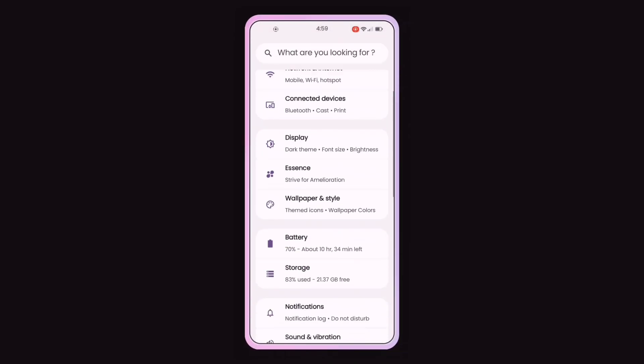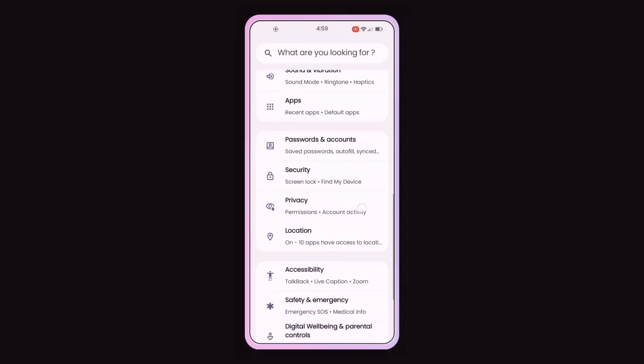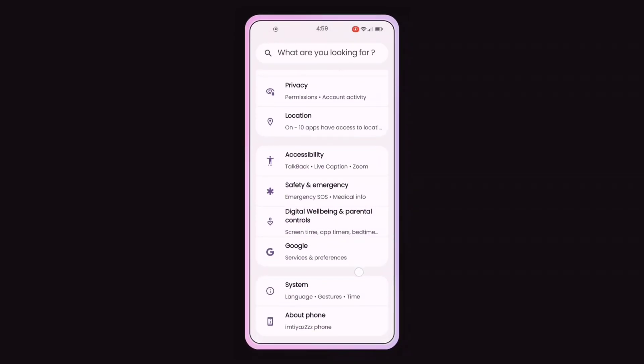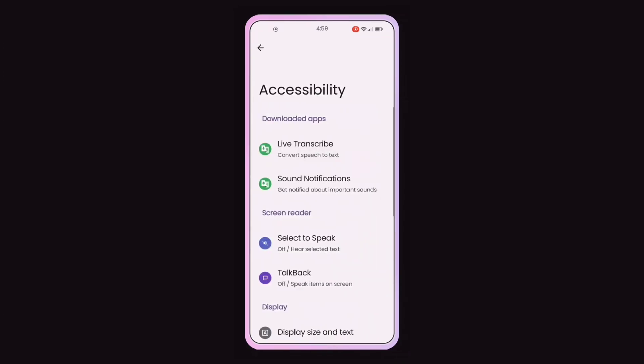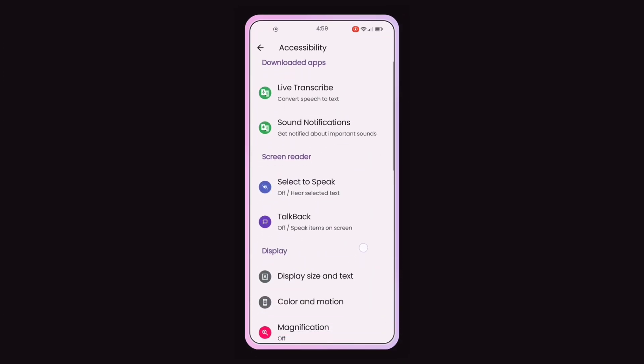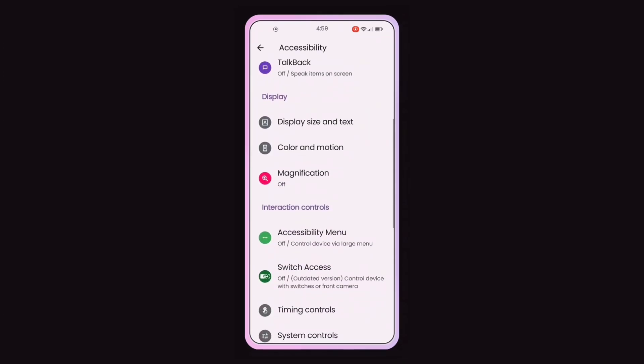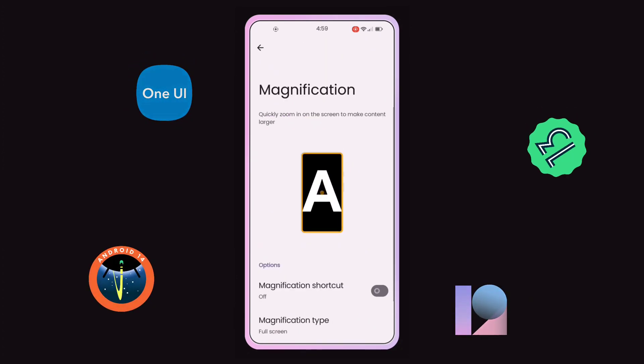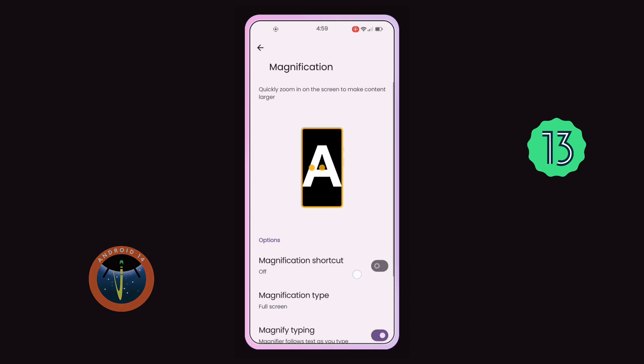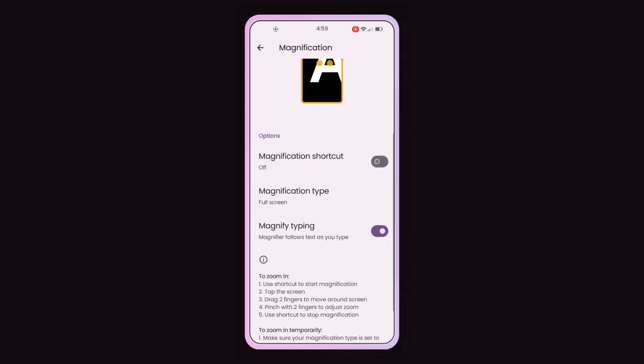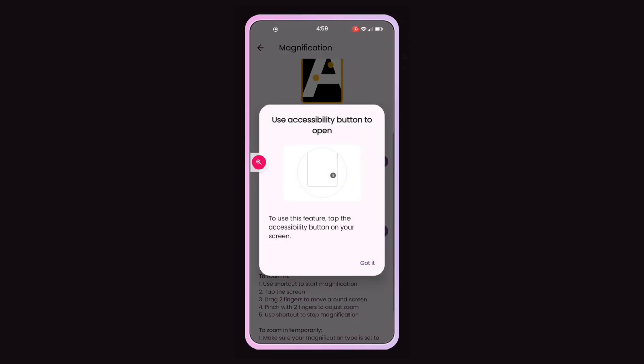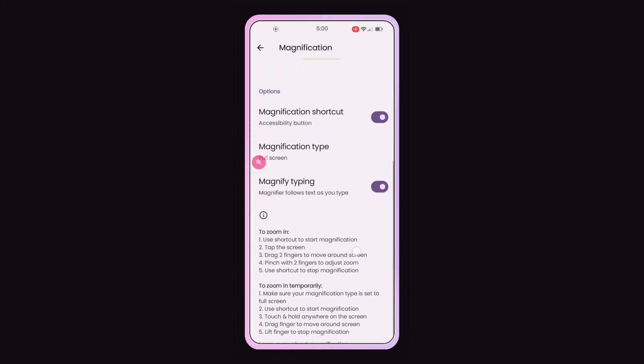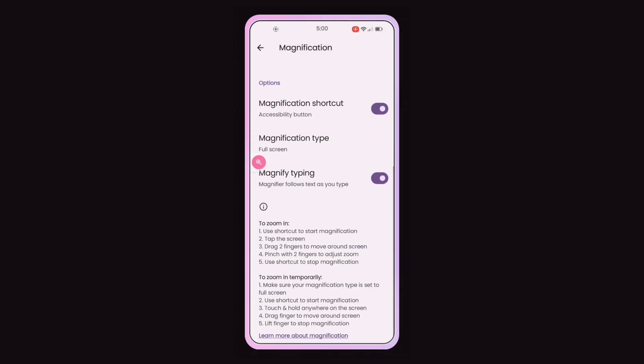Open the Settings app on your Android device. Navigate to Accessibility. Look for Magnification or Magnification Gestures. The name of the option may vary depending on the device in Android version. Toggle the switch to enable magnification and read the instructions.